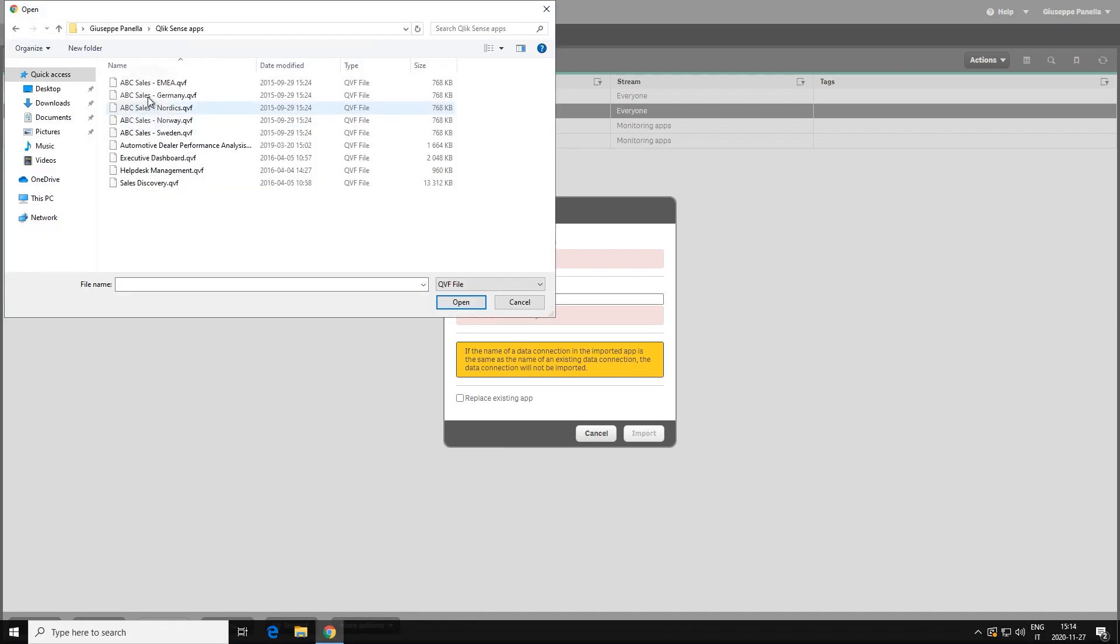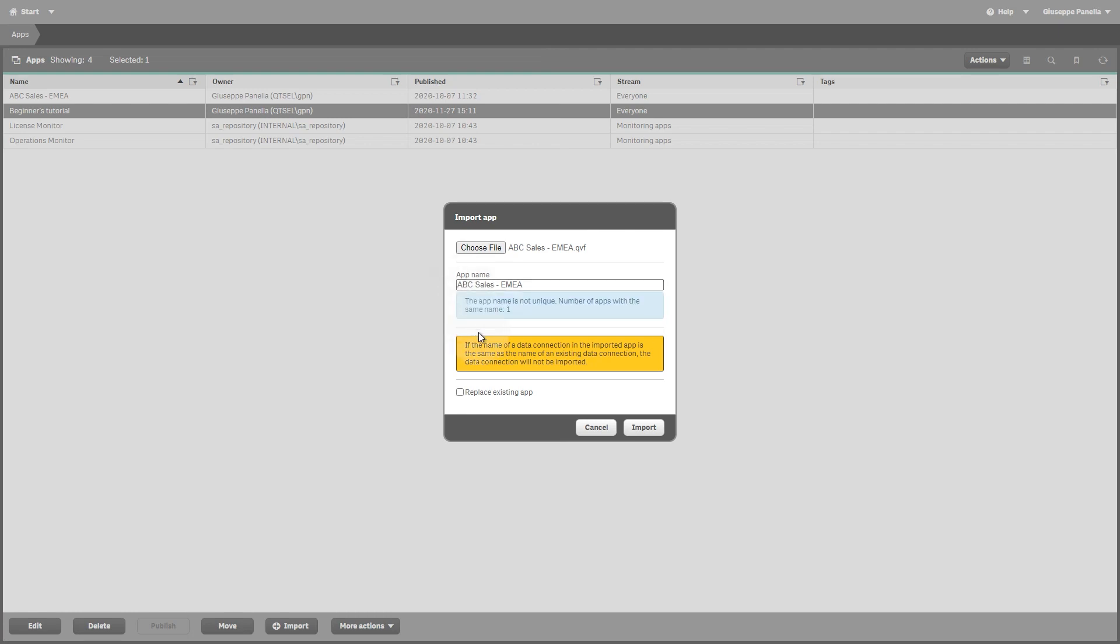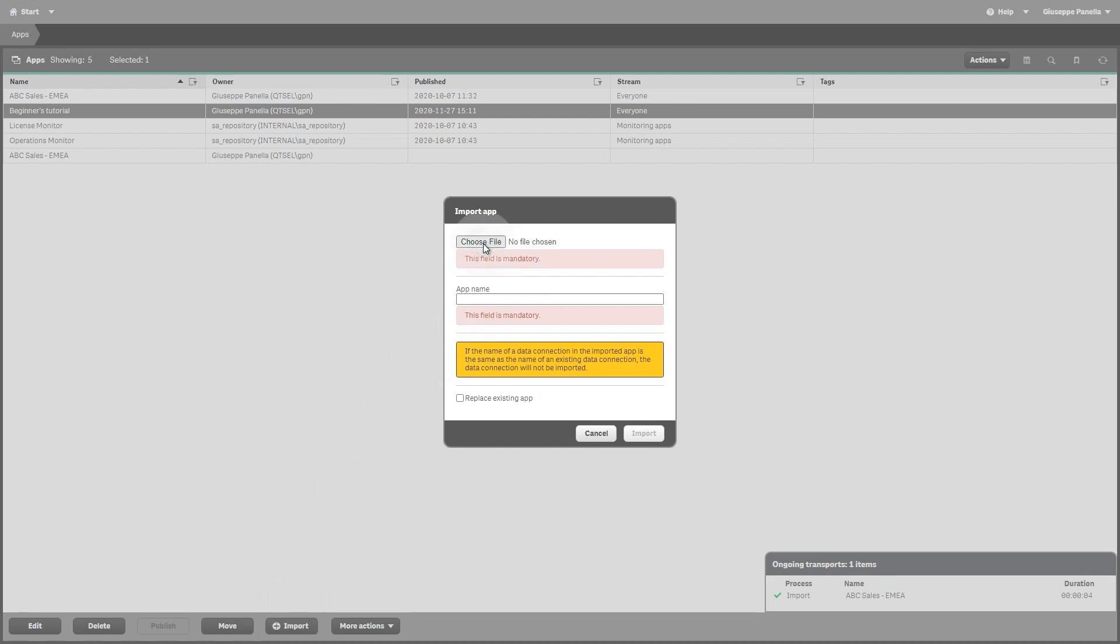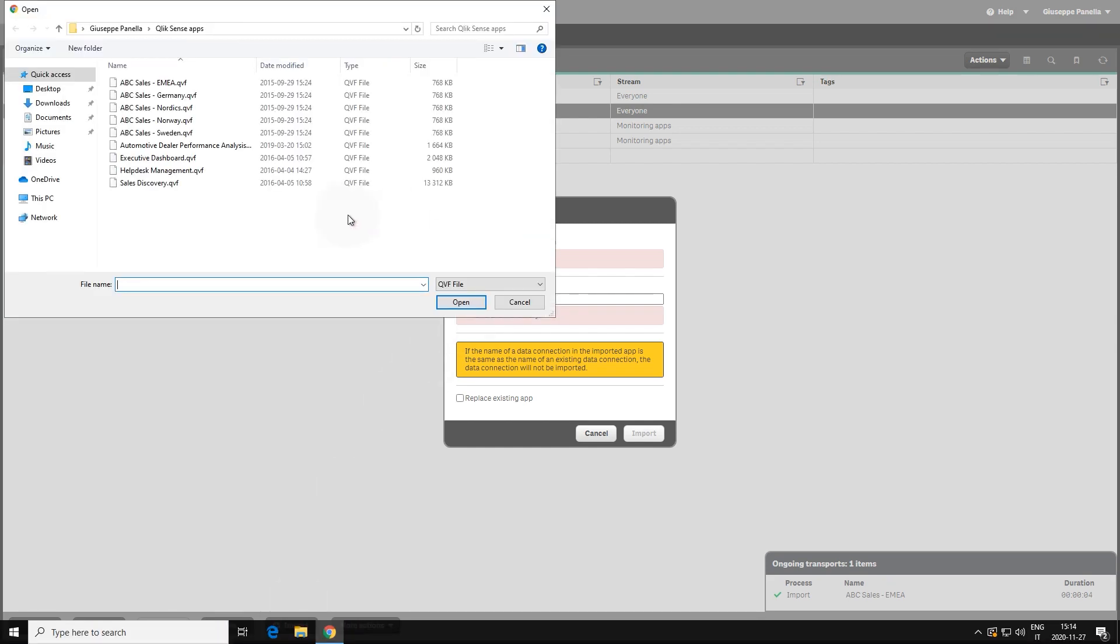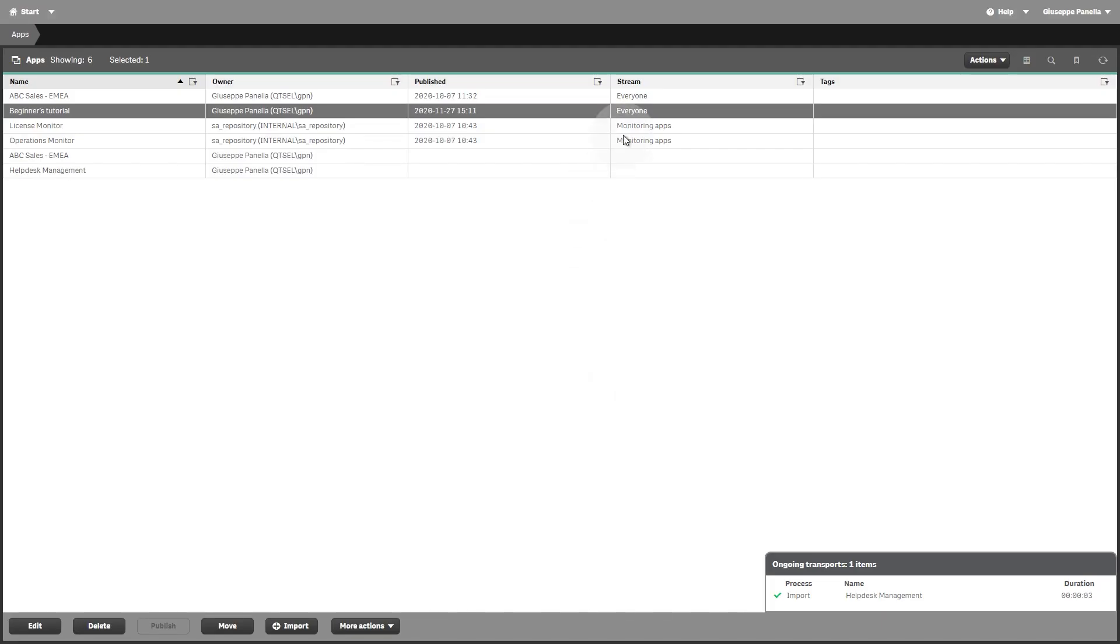You can import apps that have been created in Qlik Sense Desktop or in other Qlik Sense environments and exported as a QVF file. While importing, you don't have to wait for a file to finish importing before you start the next one.